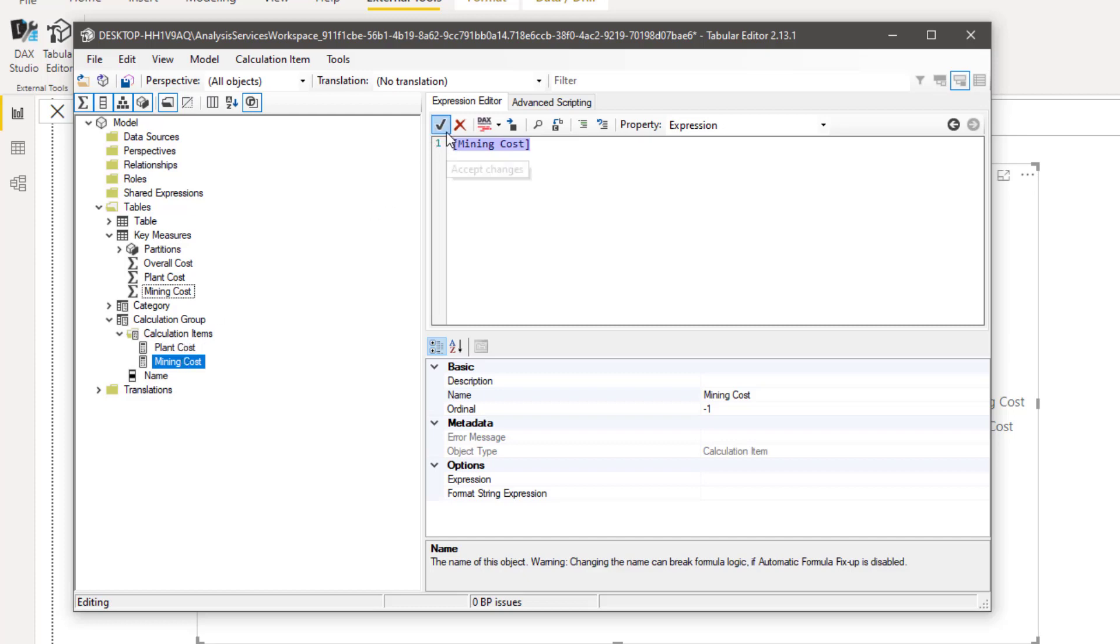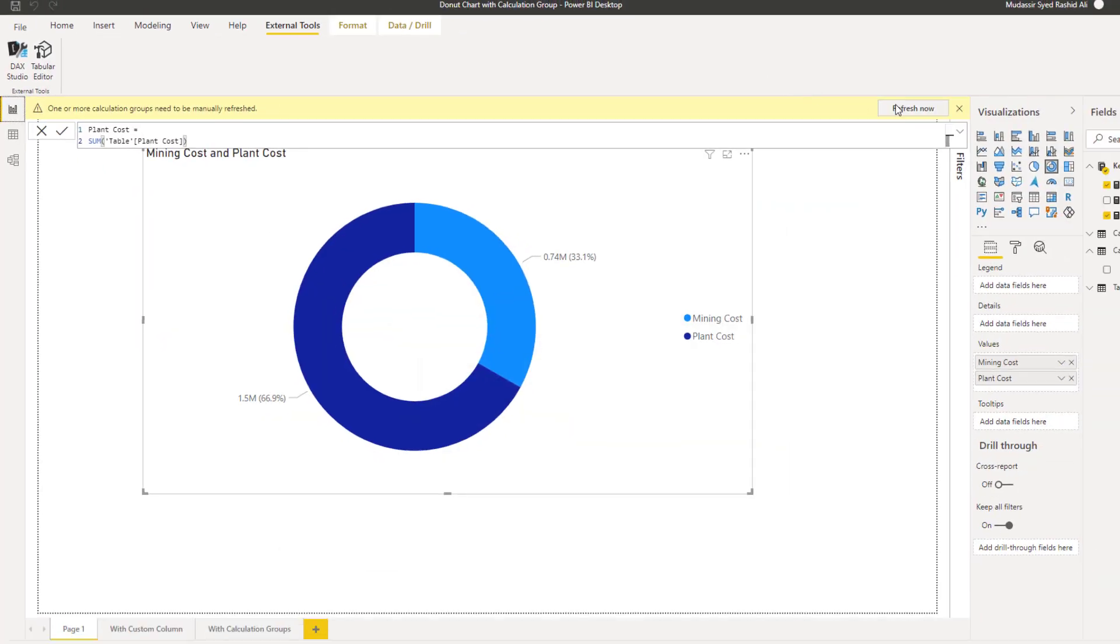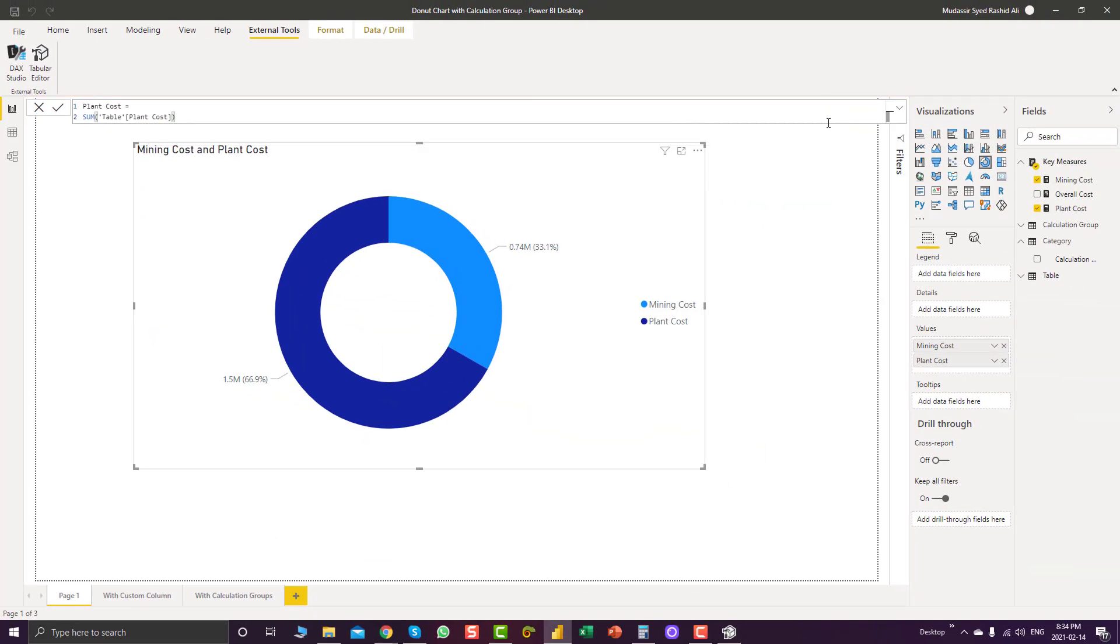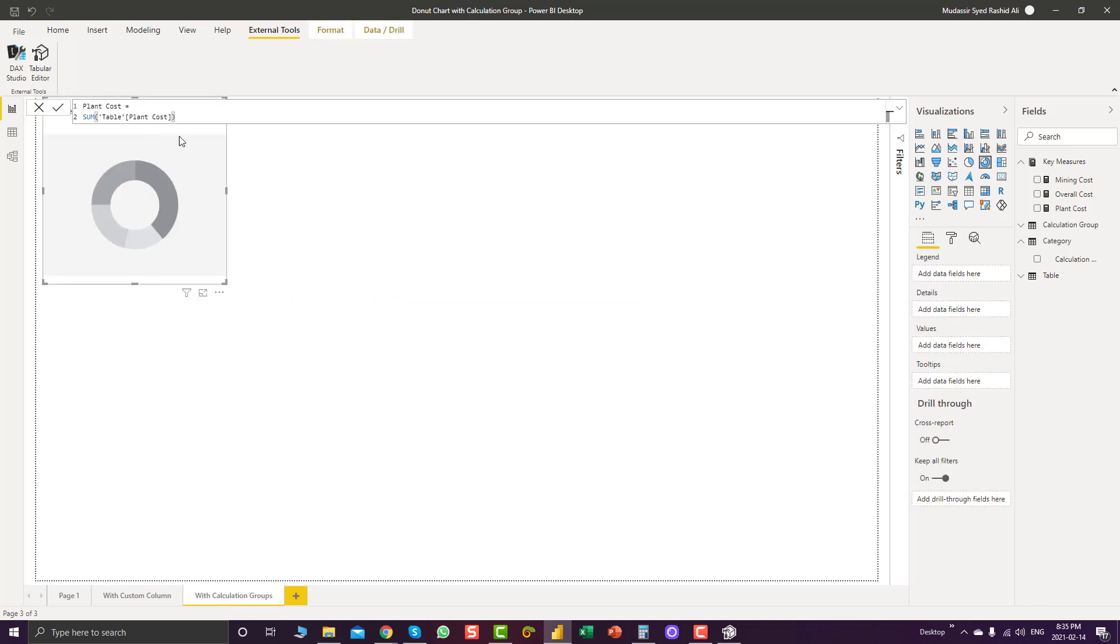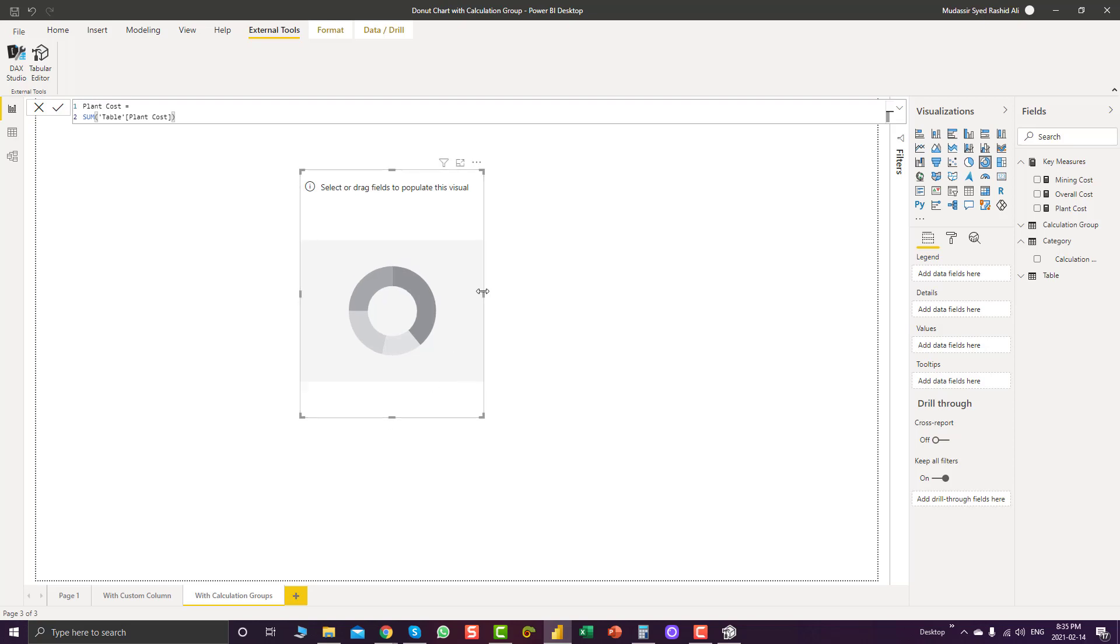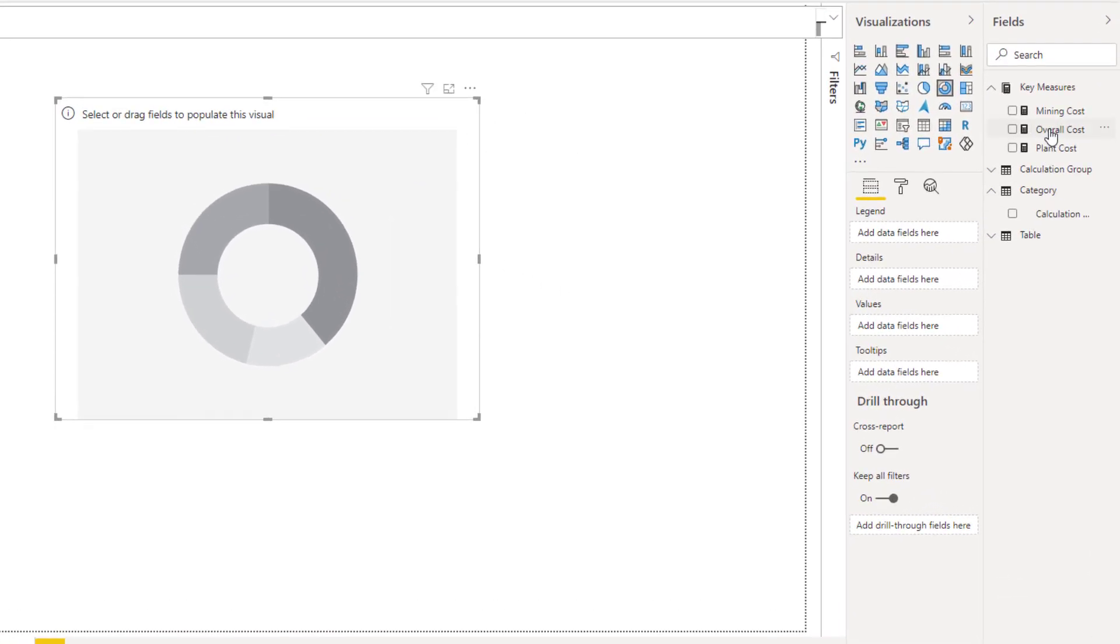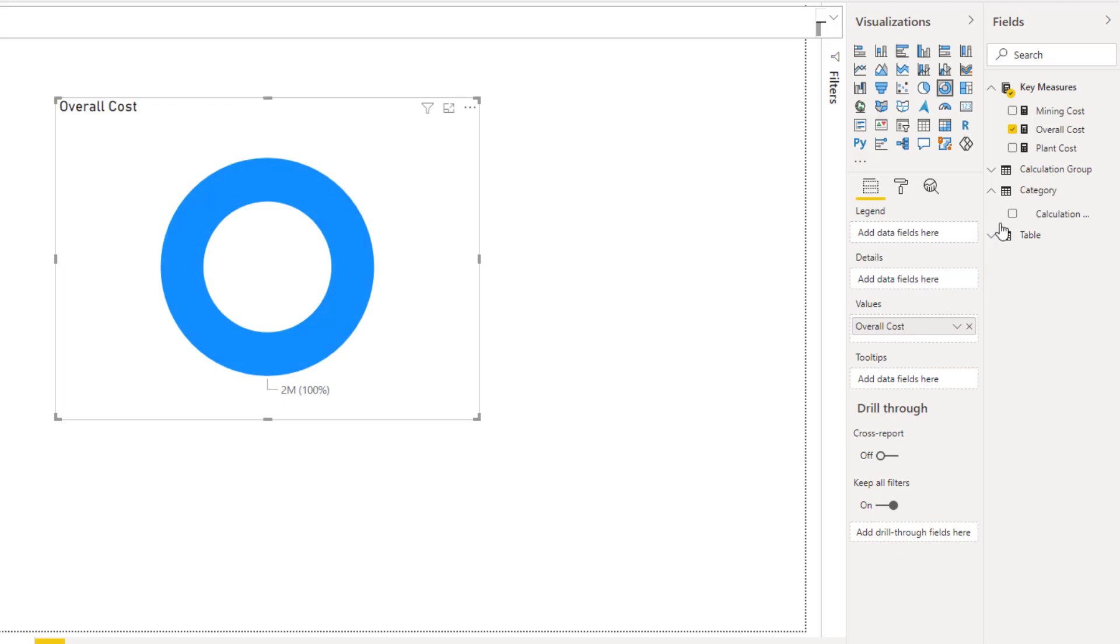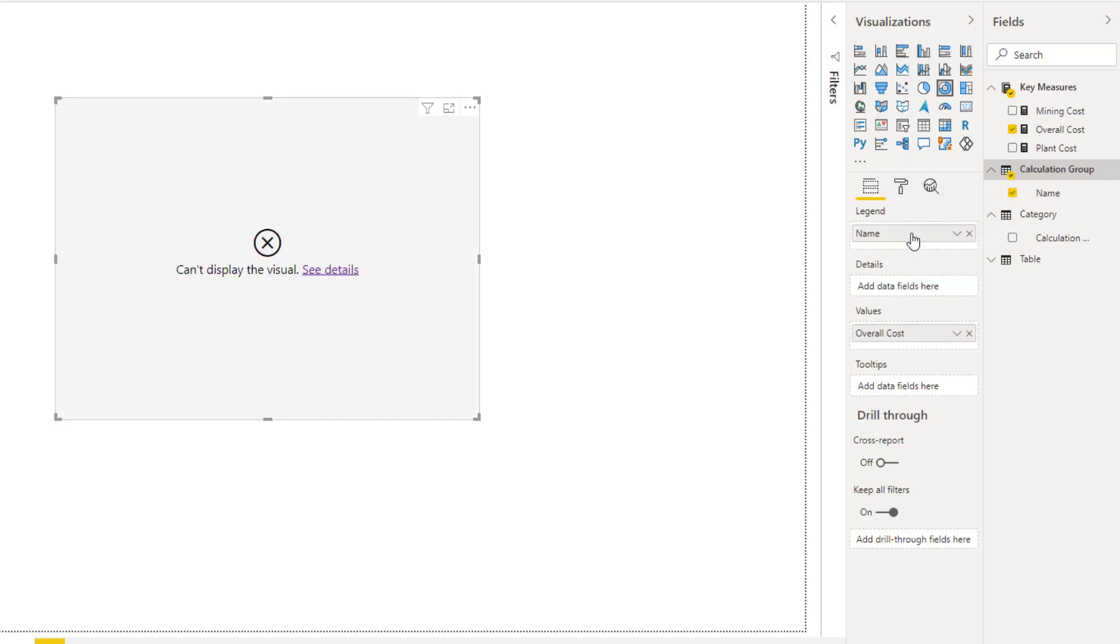And now we will save our changes, refresh the page in Power BI desktop. And we will try to create a new donut chart with the help of calculation groups.